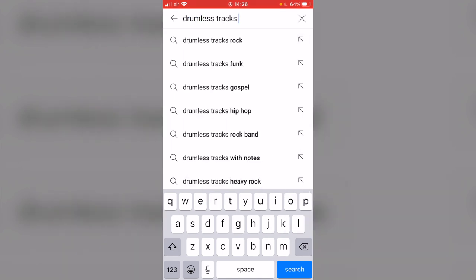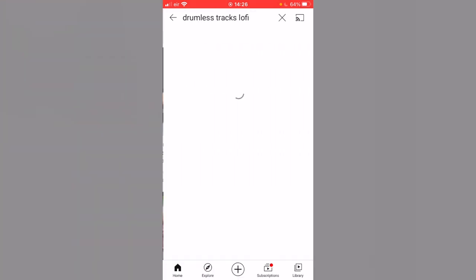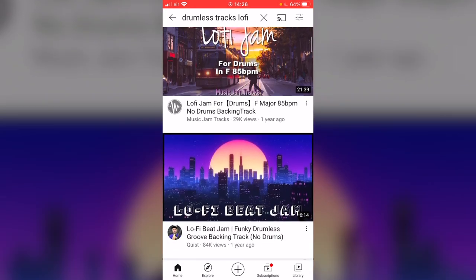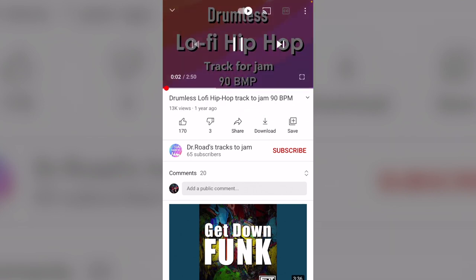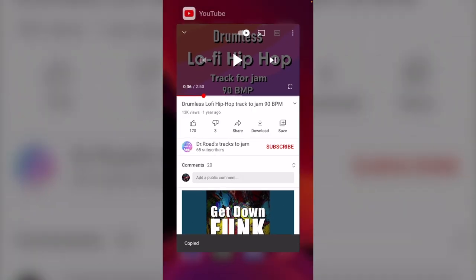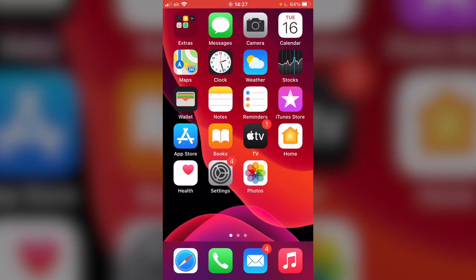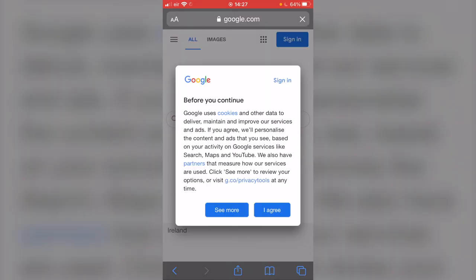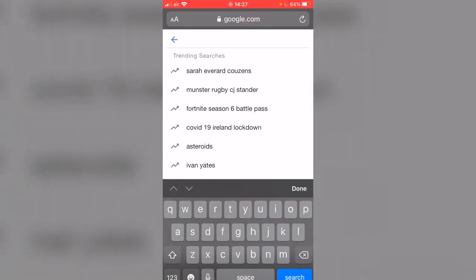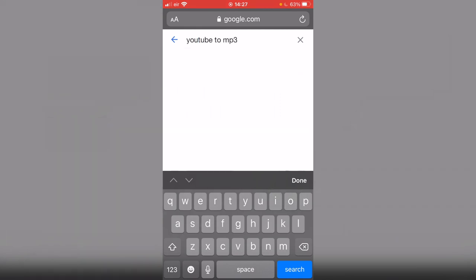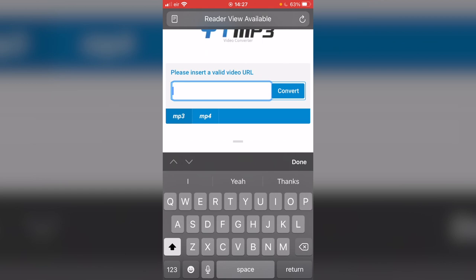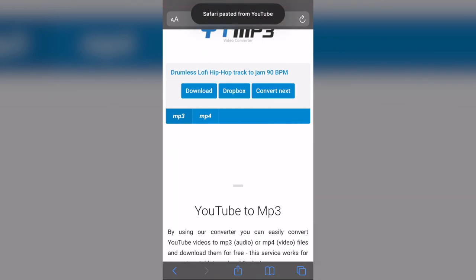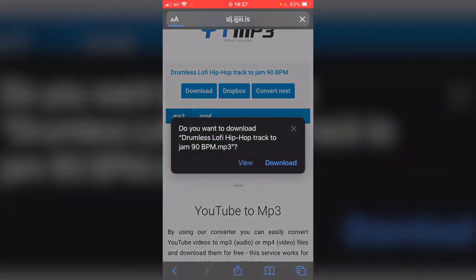Drumless tracks, and I found one earlier, a lo-fi track that I thought was pretty cool. So we're going to go with that. I think this is the one, yeah that's pretty nice. So I'm going to copy the link and we're going to hop into YouTube to mp3, paste, convert, and download.